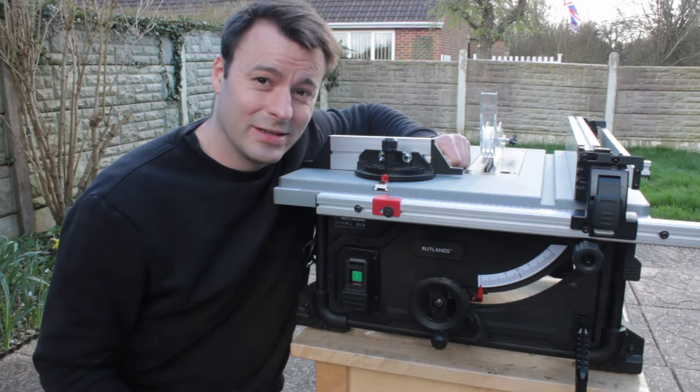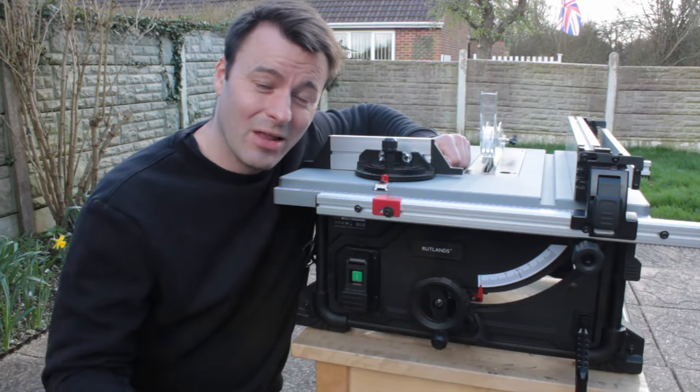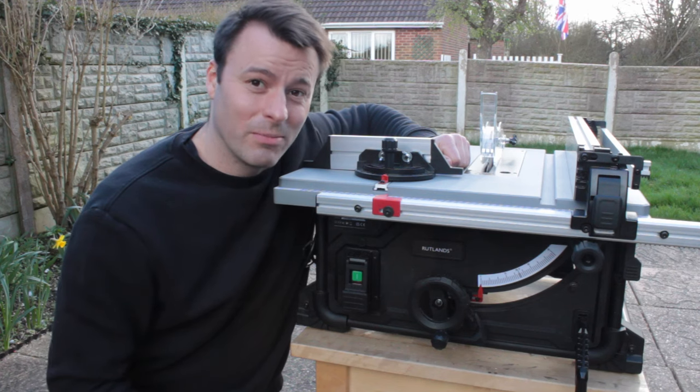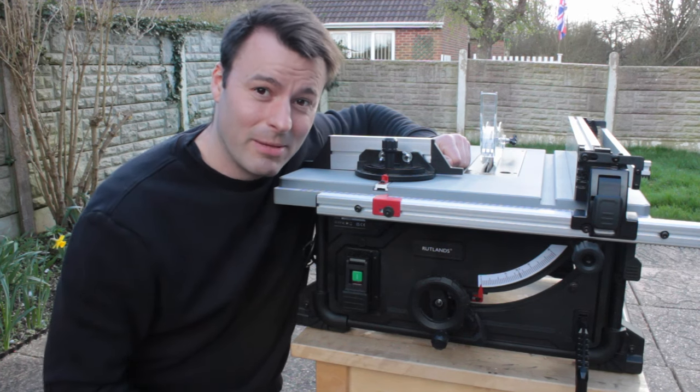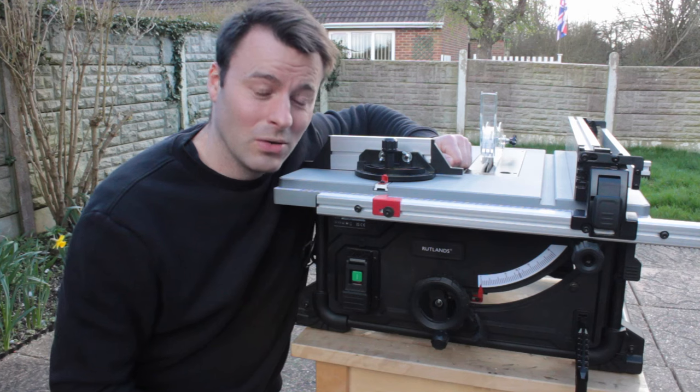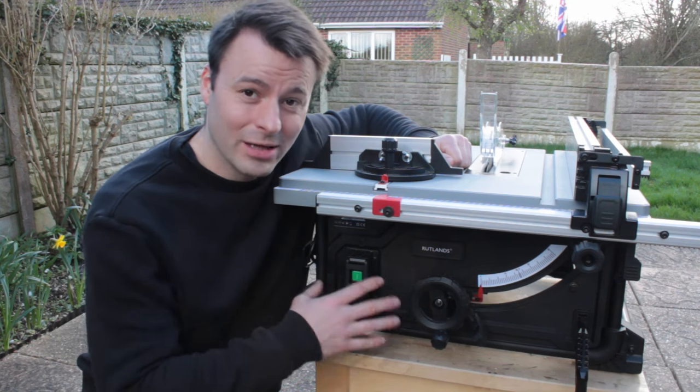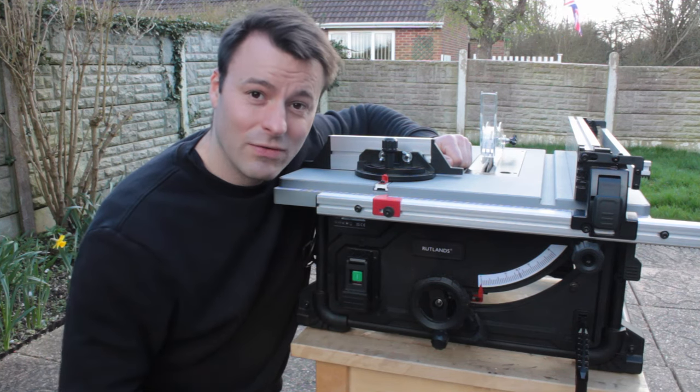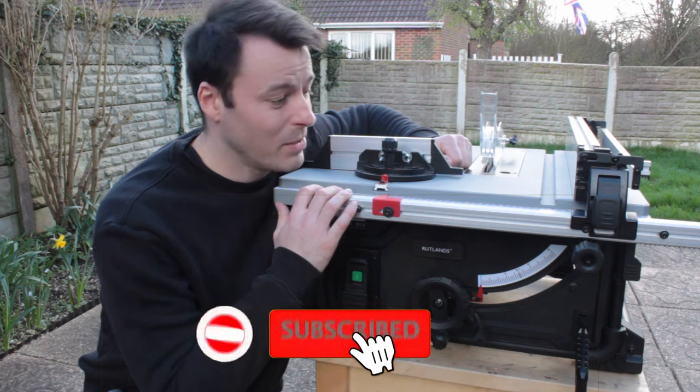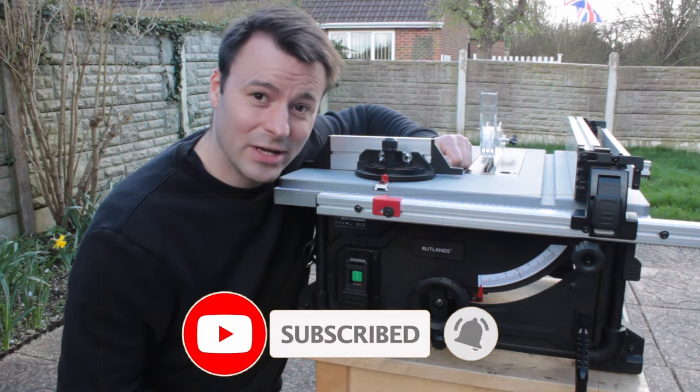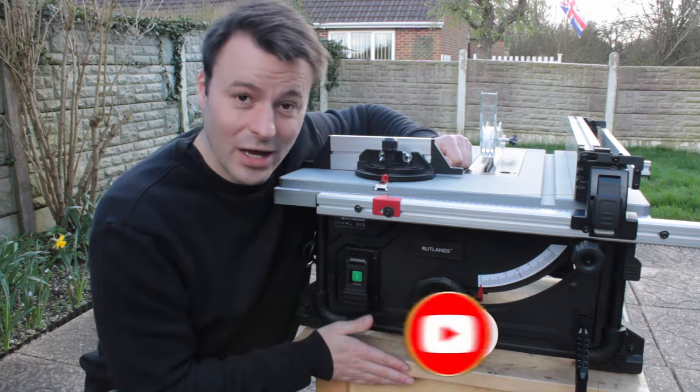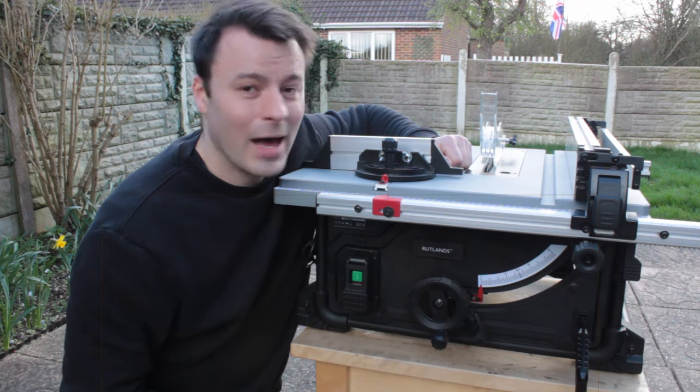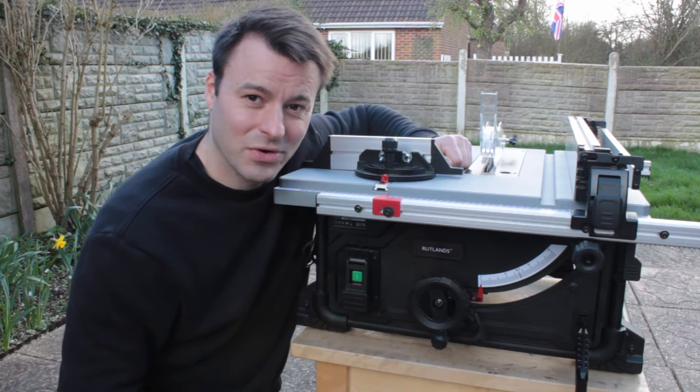Just before we get into the test cuts please hit that like button to help share this video with other people so they can make their own opinions on this saw. Share with any other woodworkers you know as this is a relatively new option on the market. If you haven't already please subscribe because over the coming weeks I'll be testing this out more extensively and making shop accessories for it such as a sturdy cart and some jigs. Thanks very much.